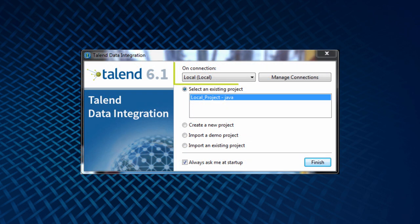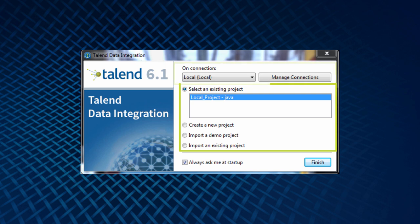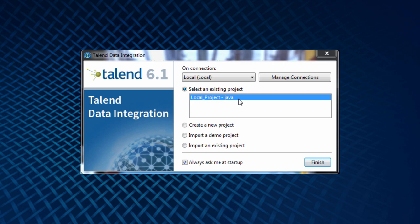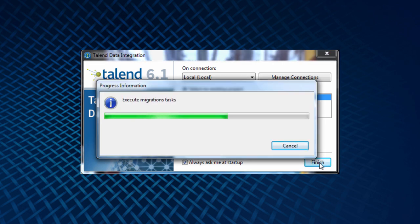When I first launch the Studio, I'm asked to select a connection and then either open or import an existing project or create a new one. I'll use an existing project for this brief intro video.